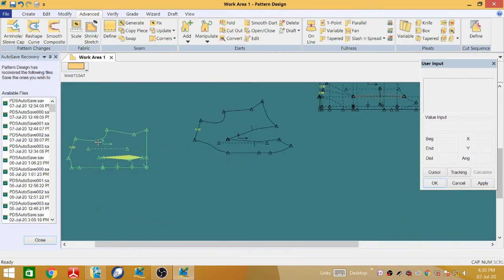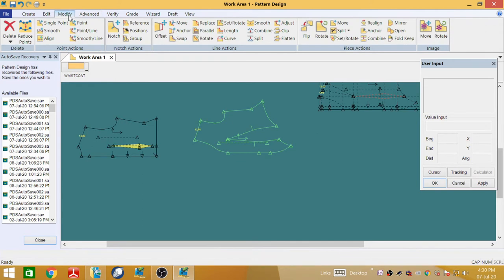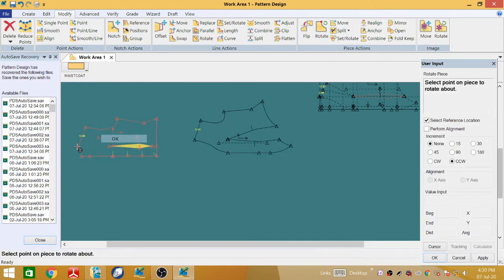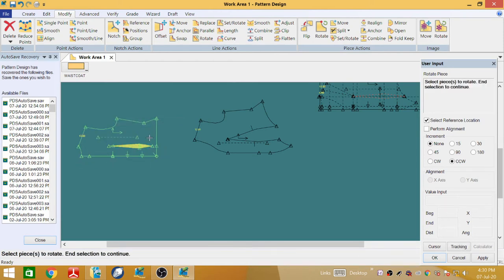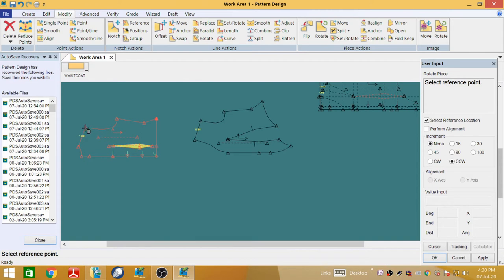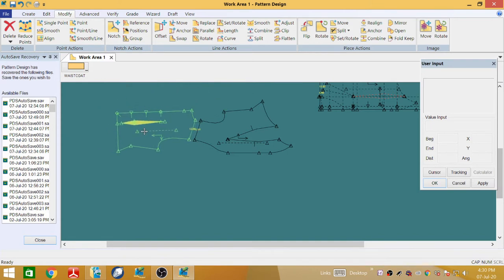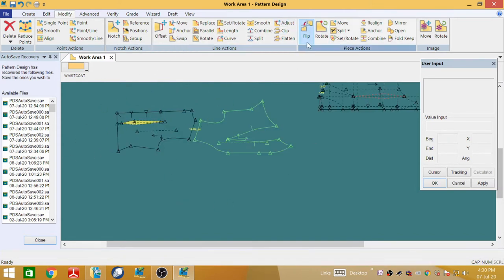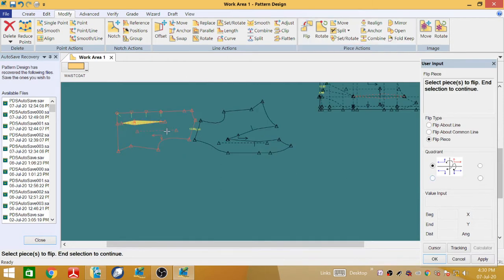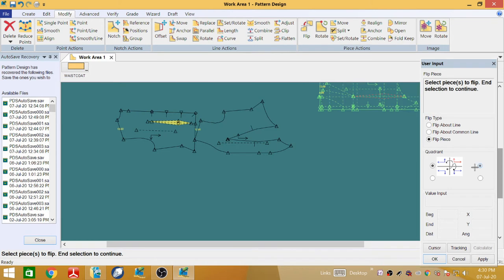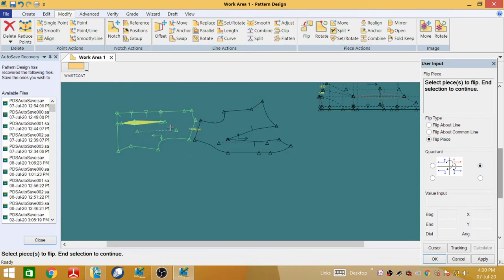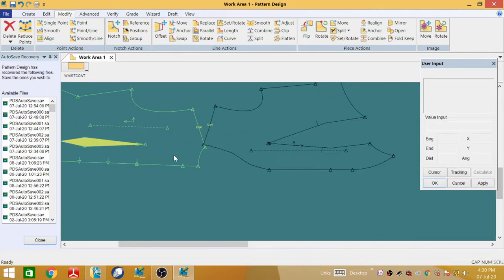Go to Modifying Tools, then Rotate, and select the piece. Select this piece and select here, then select one more. Right-click and OK. Now we can rotate it. After that, go to the Flip menu and select this one — we need to flip it to the bottom side. Select and then OK.